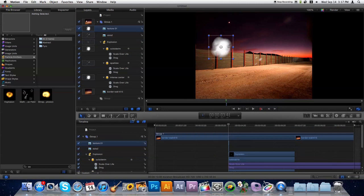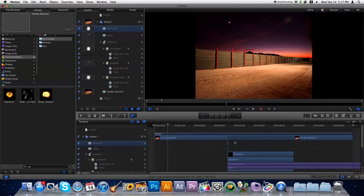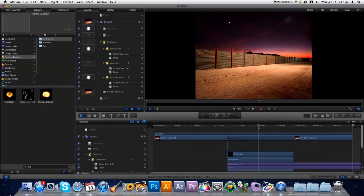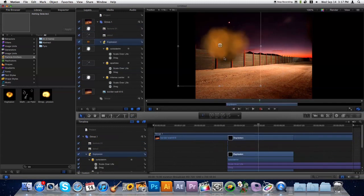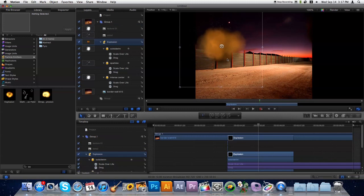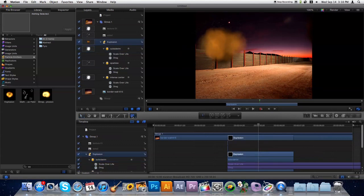And we're going to choose our Bezier Mask tool, and we'll go ahead and outline the wall. You need to make sure you drag the entire explosion group over there. So now we've got explosion selected, and we'll take our mask and put that out around there.